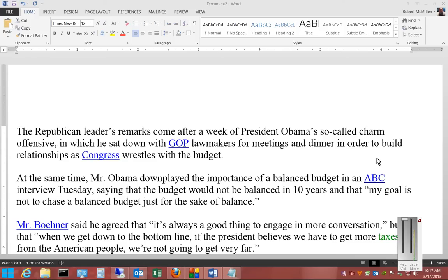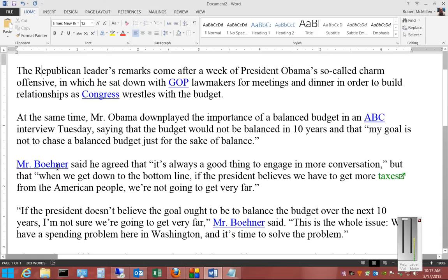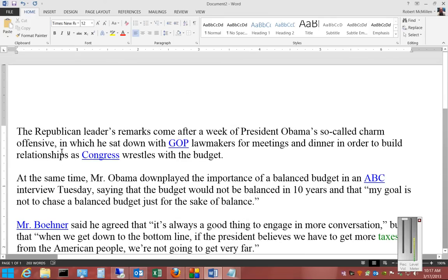We're in Microsoft Word 2013. I'm going to show you how to use the Replace feature. Replace allows us to replace words with other words or sentences, whatever we'd like. In this particular case, we're going to use text from a news article and paste it into Word, and we're going to replace the word Remarks with Discussions.